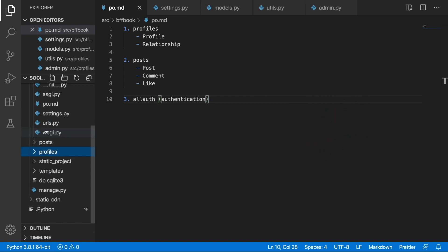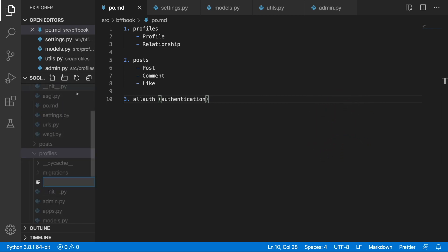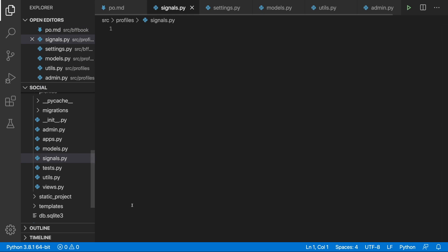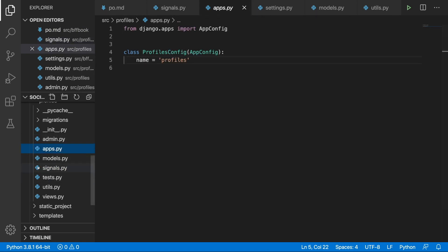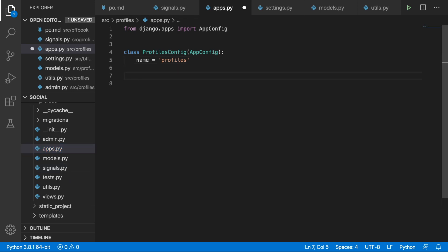First I'm going to create a new file called signals.py, and in here we will create our signals. The next step will be to find the apps.py file, and in here we will import this signals file inside the ready method.